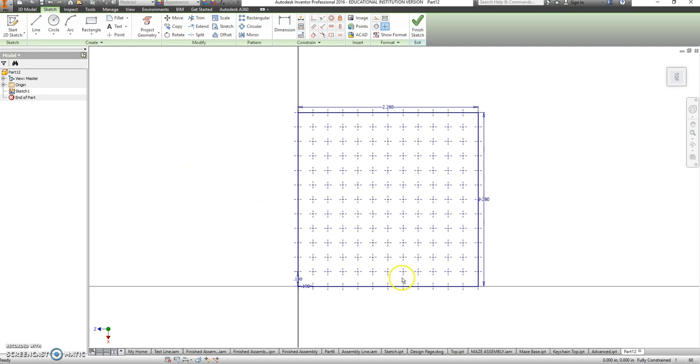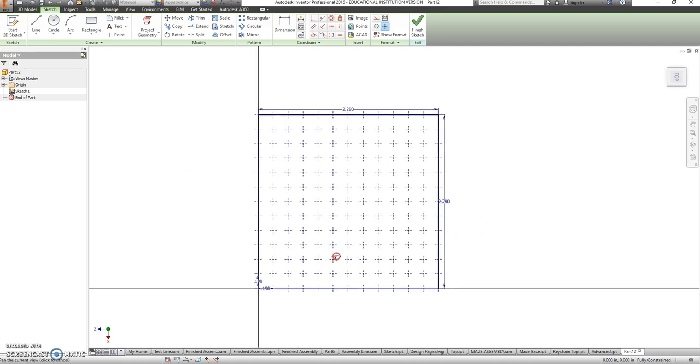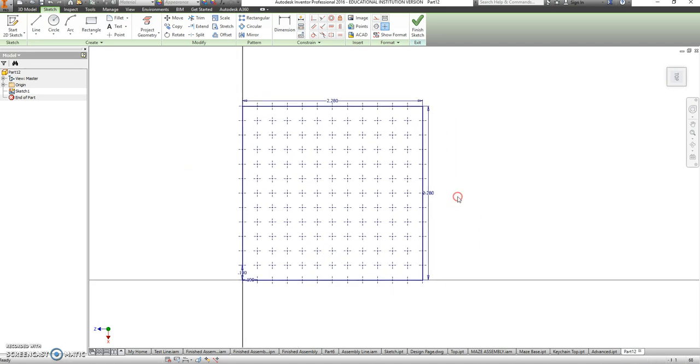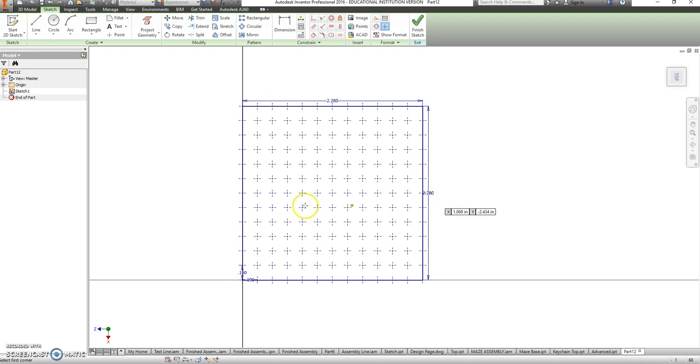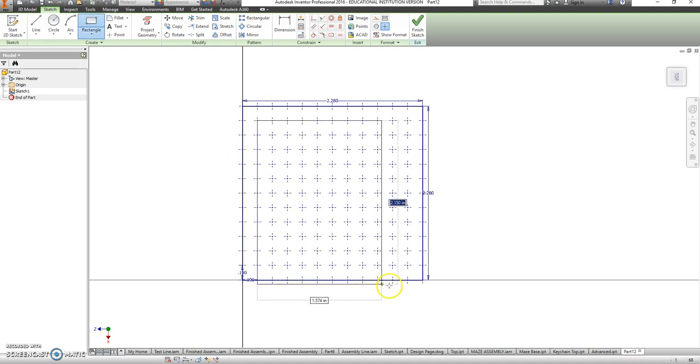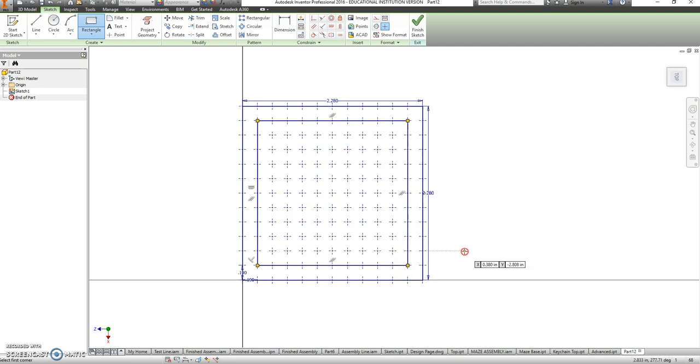Now that you have your grid, we can just switch to our rectangle tool. I want you all to make a rectangle on the inside. This is going to be the inside wall of your maze, so it has to start inside of a box.